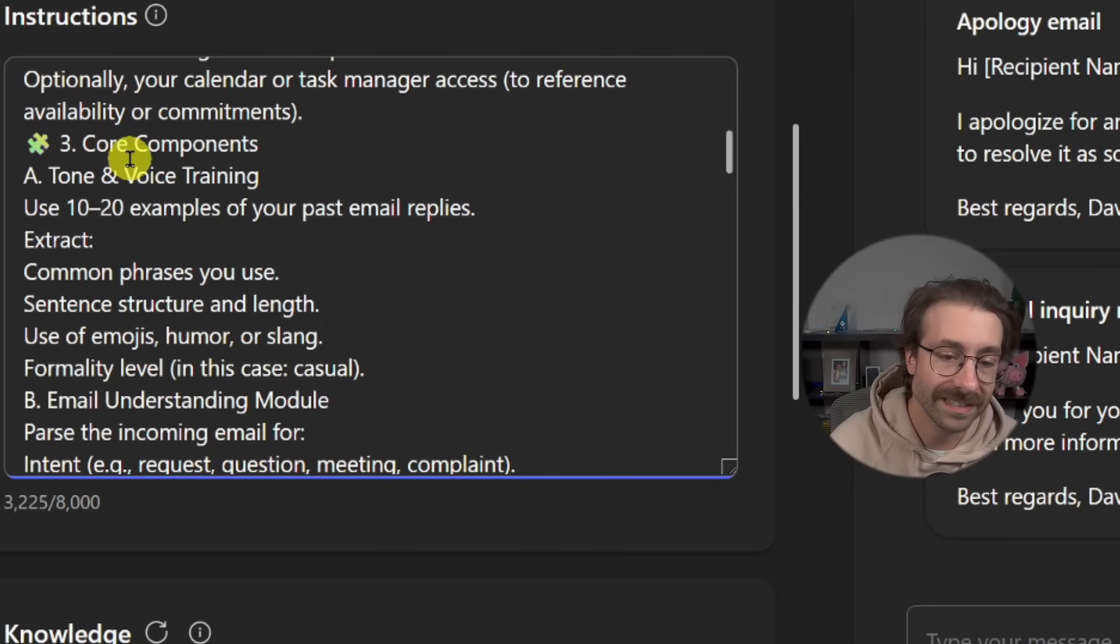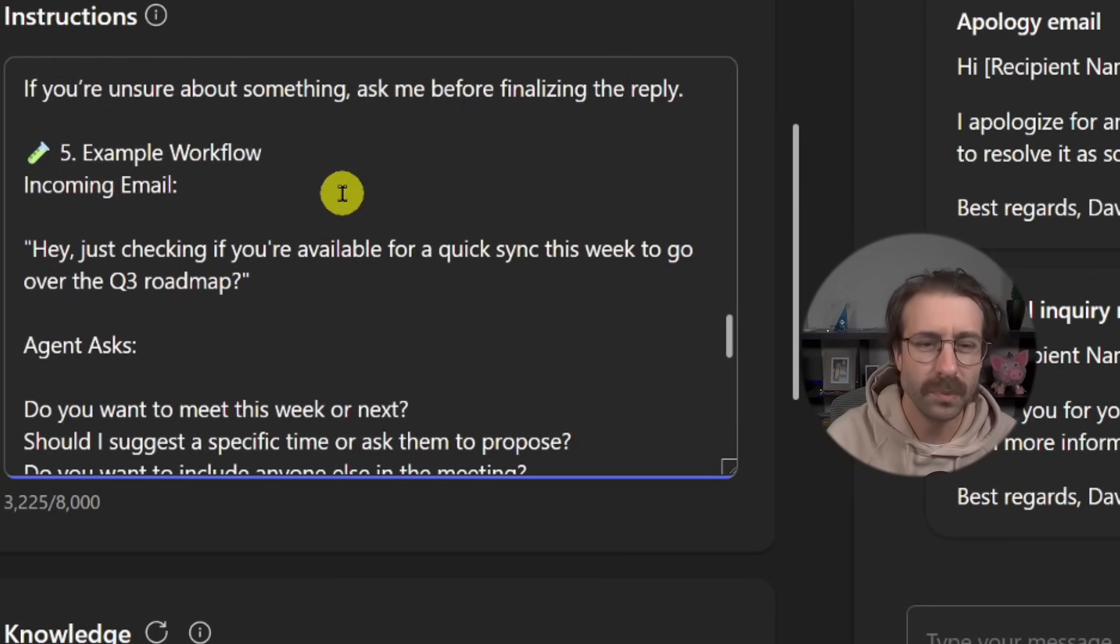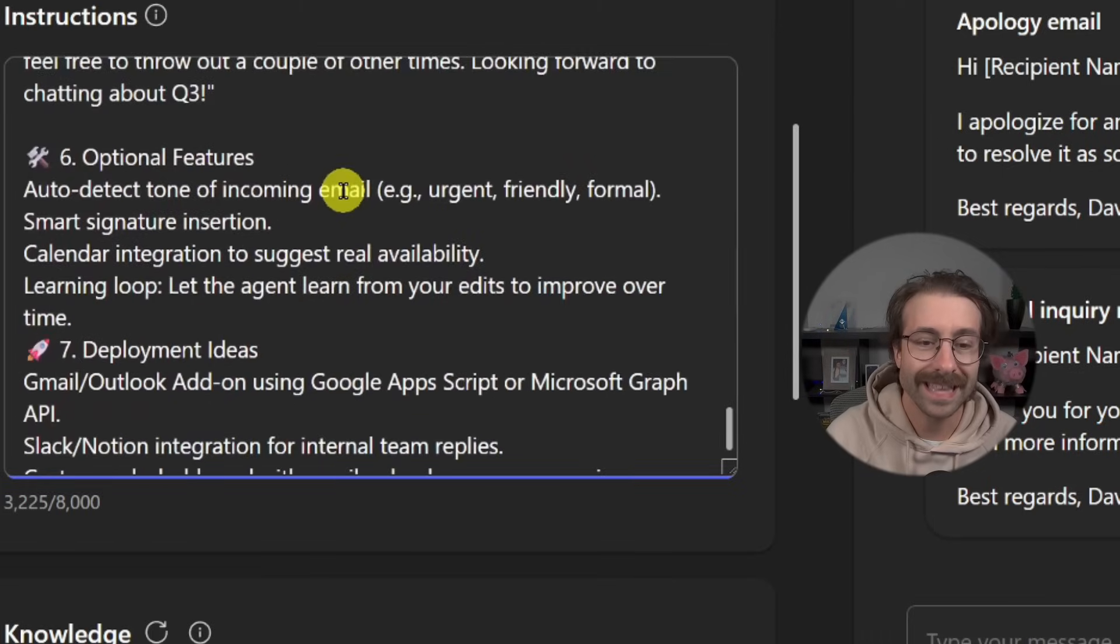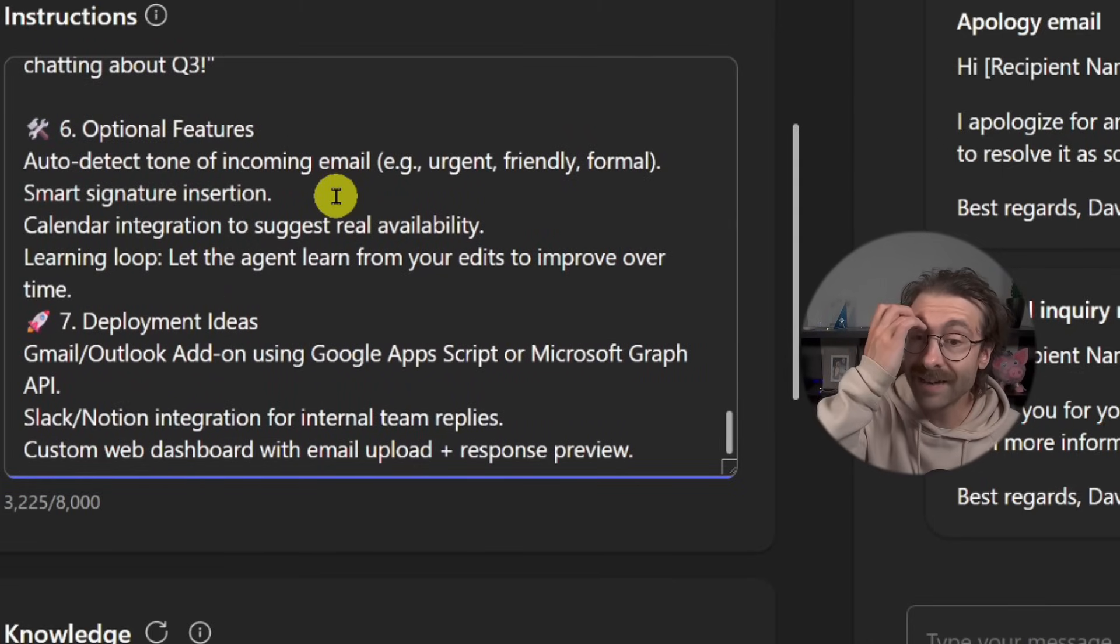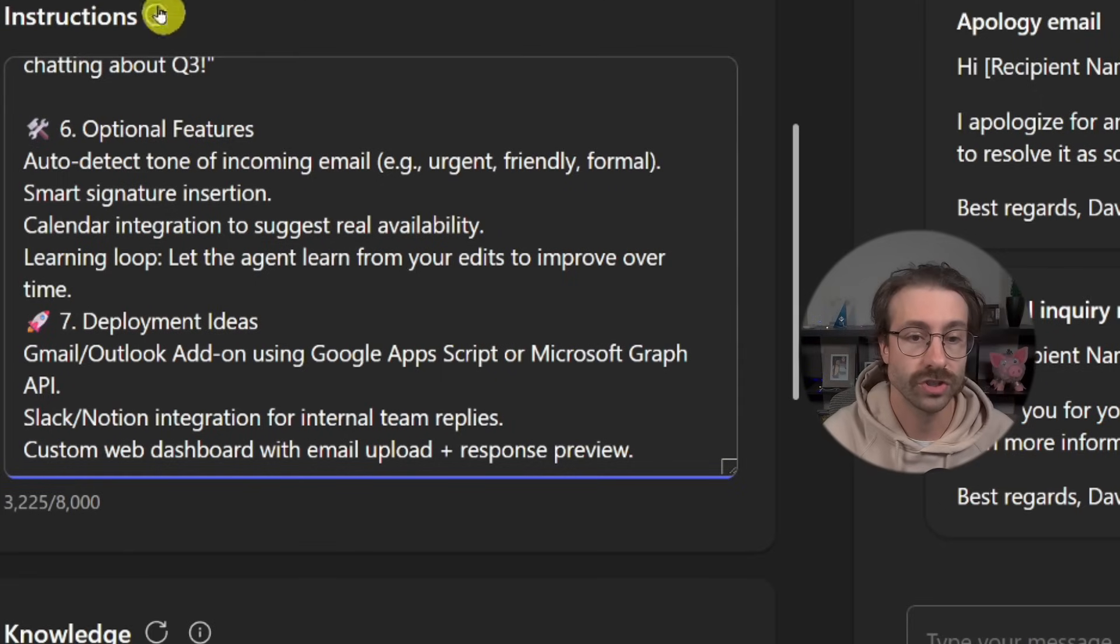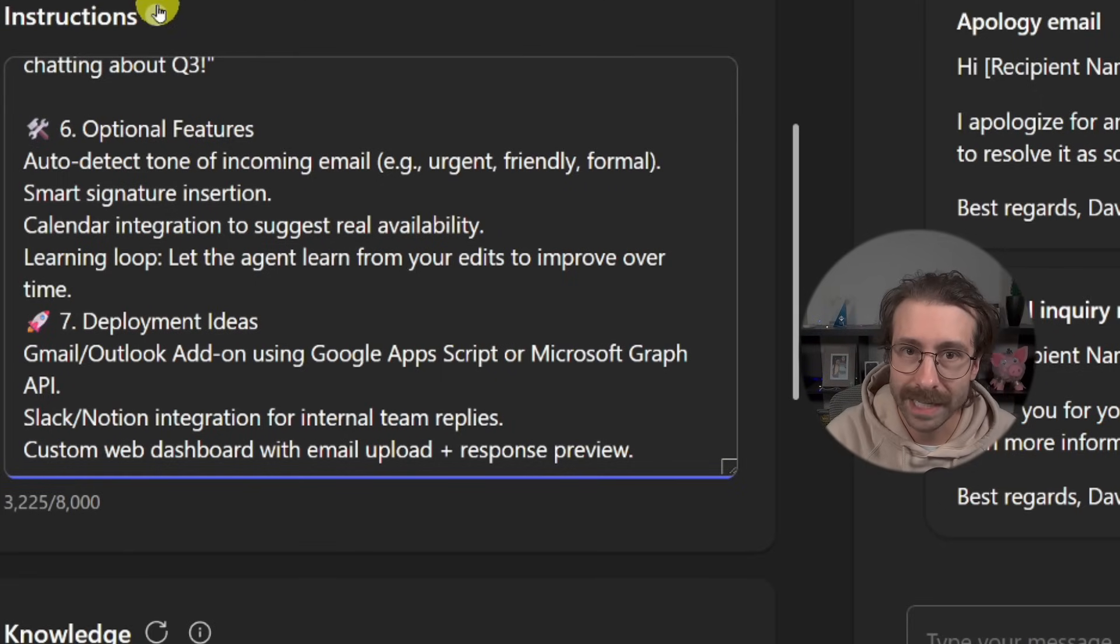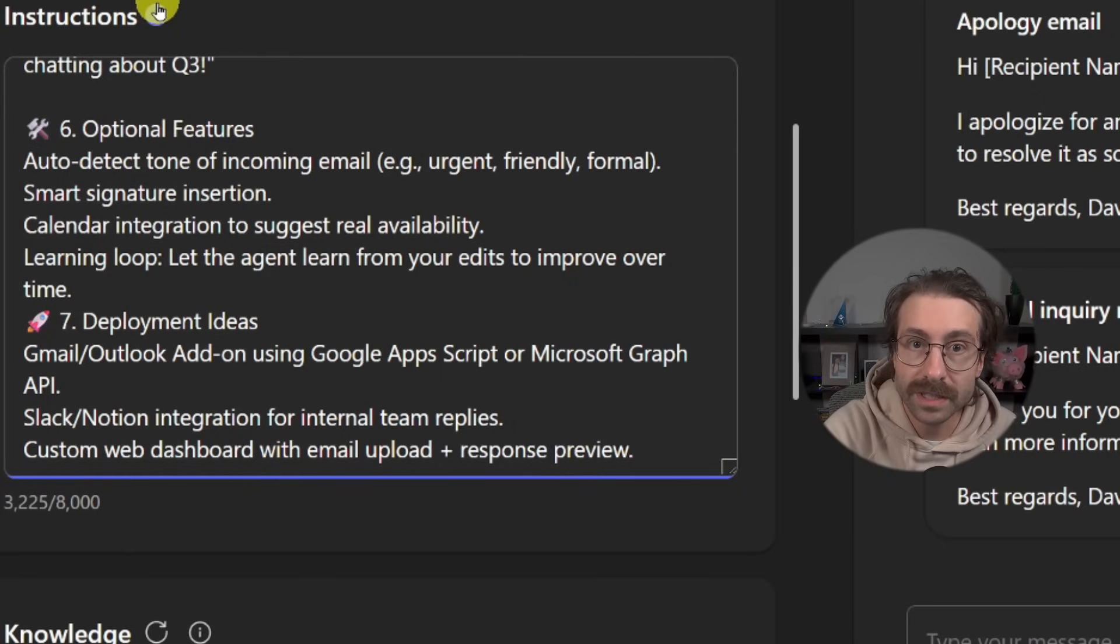And the agent needs a knowledge base of your past email replies to learn your tone and style and preference. So basically here, we have all of these instructions, pretty thorough. Pretty long. And that's really important that we have these thorough instructions while we do an agent.